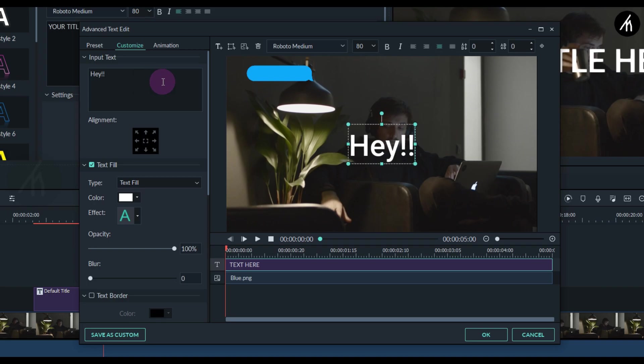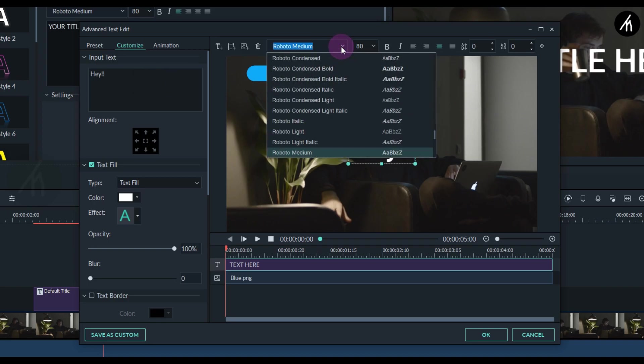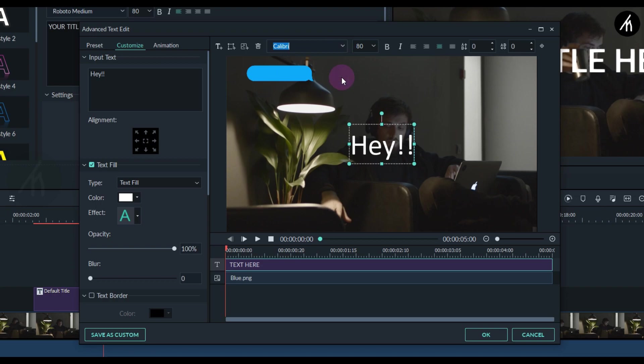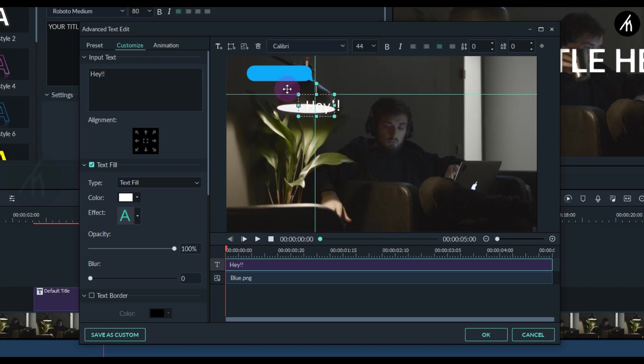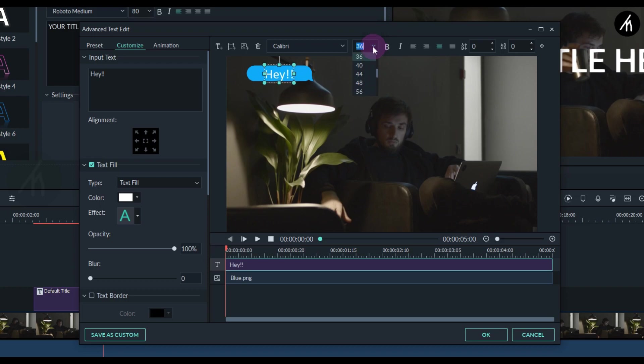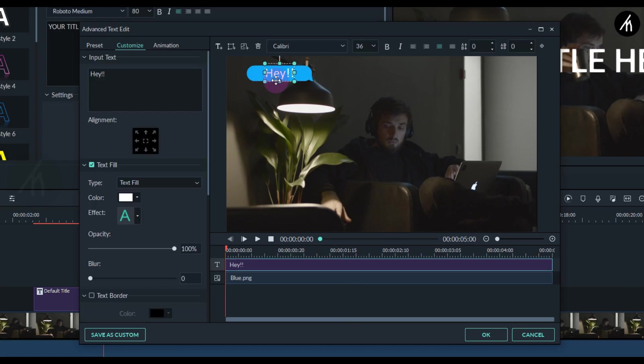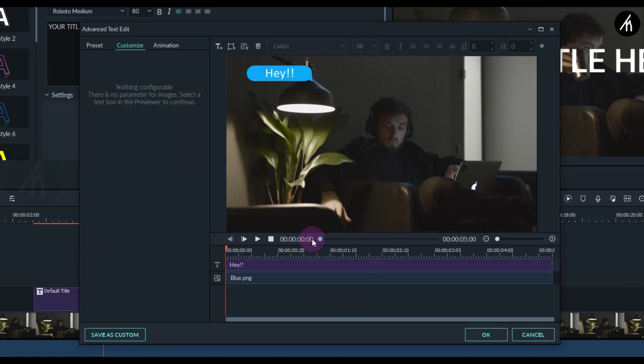Change the font of the text according to your preference. Change the size of the text according to the size of the chat bubble. Once done, adjust it to the middle of the chat bubble. Now you can see it looks like a proper chat variant.